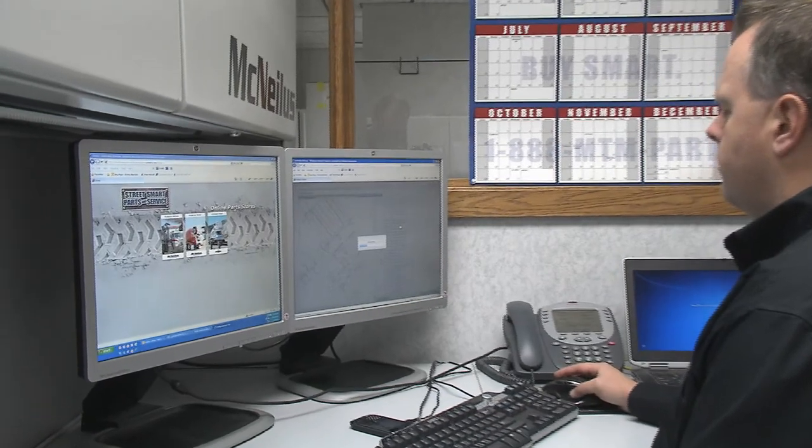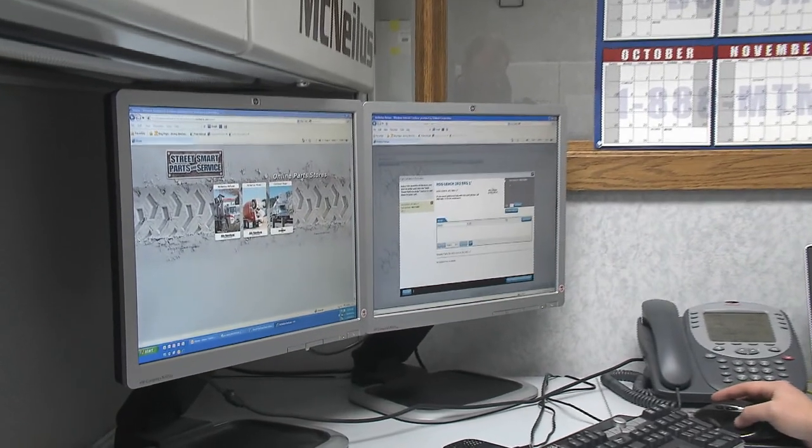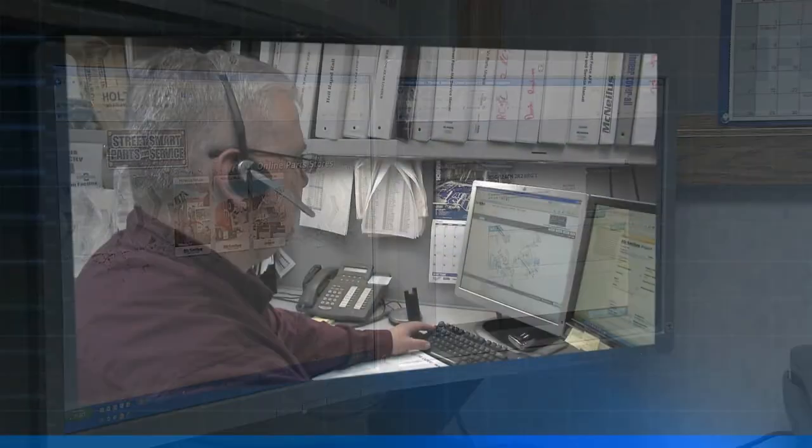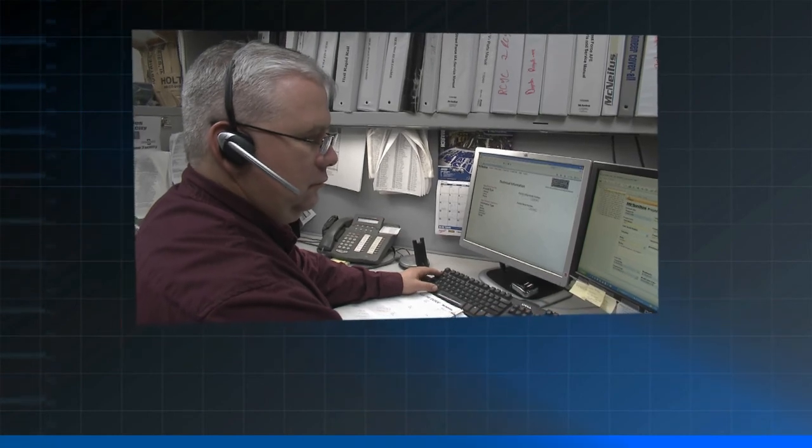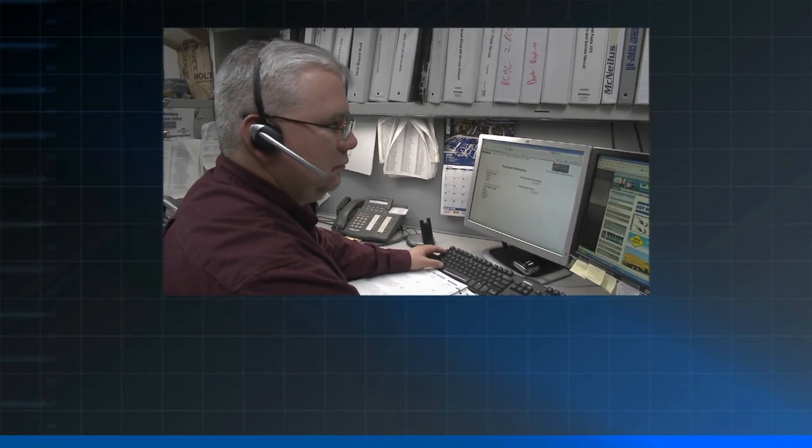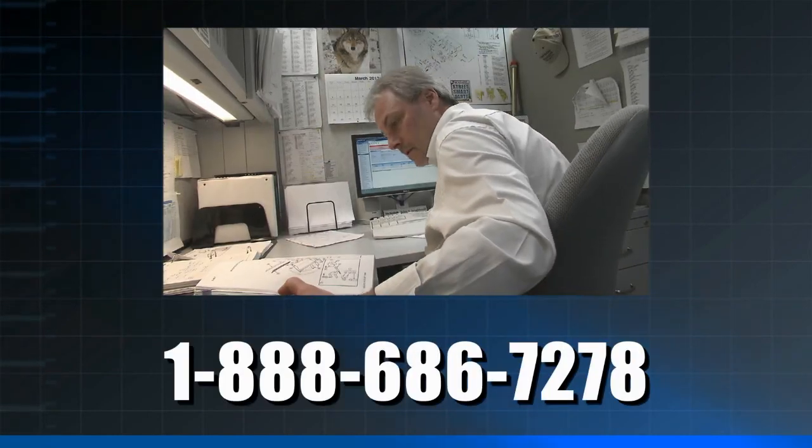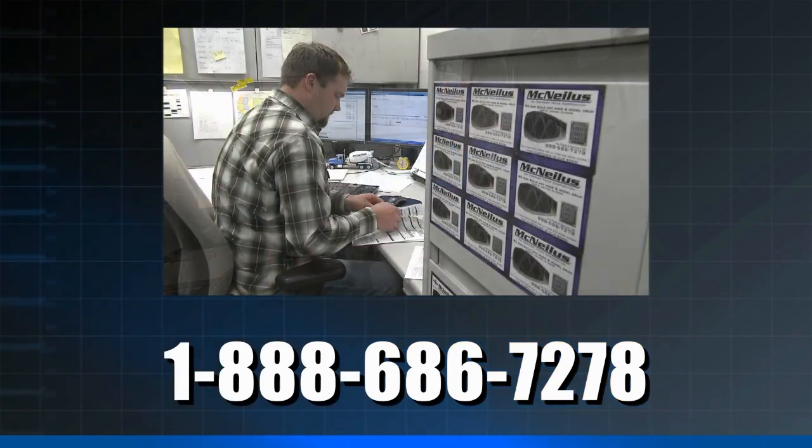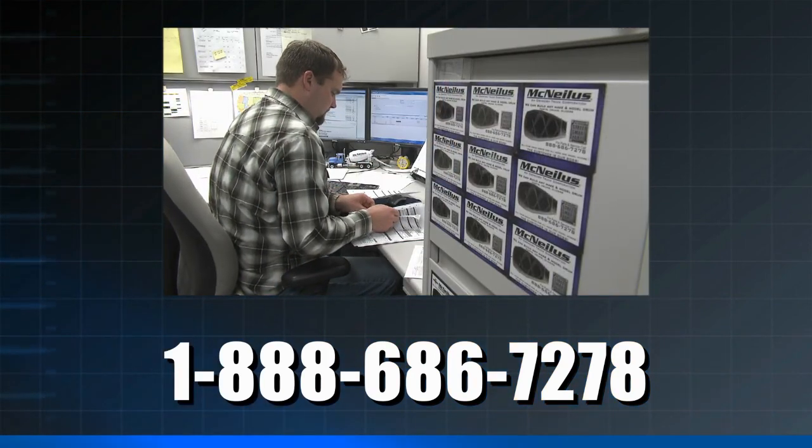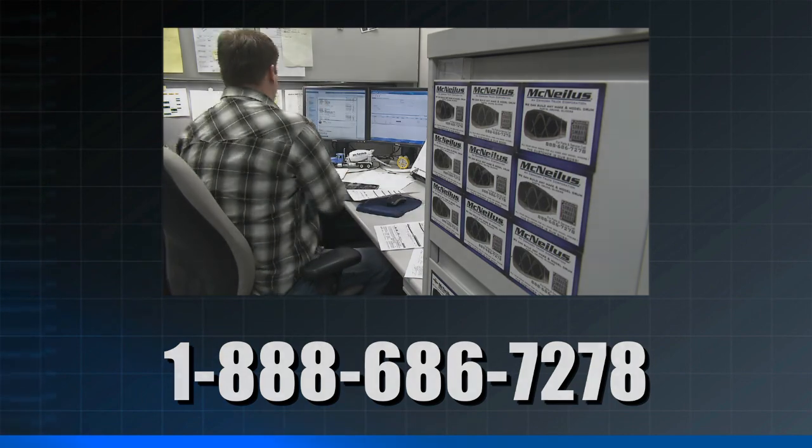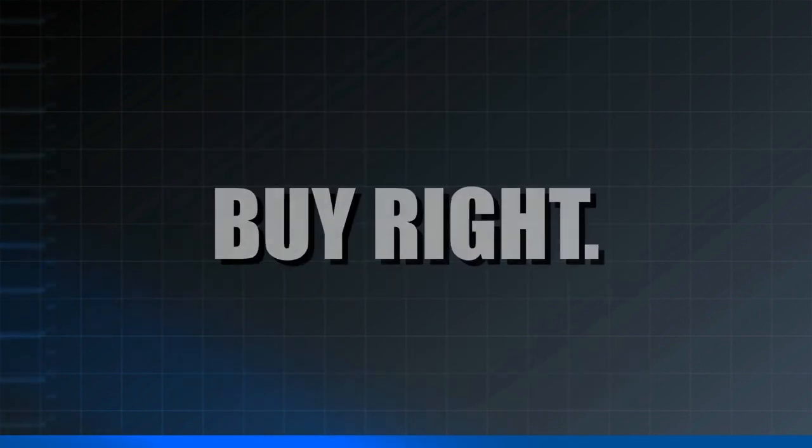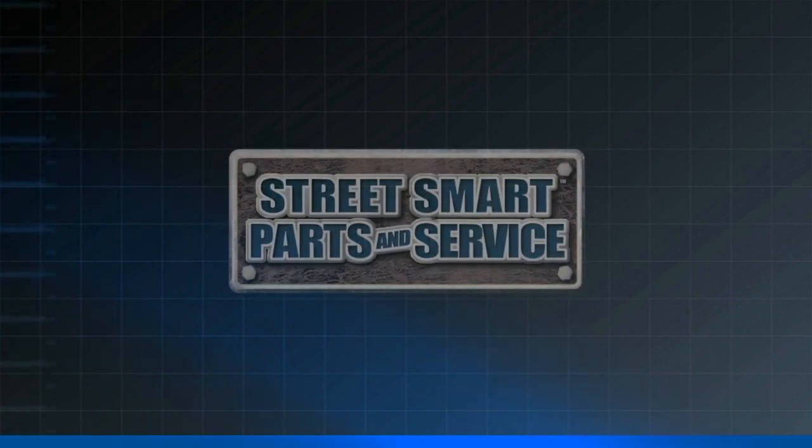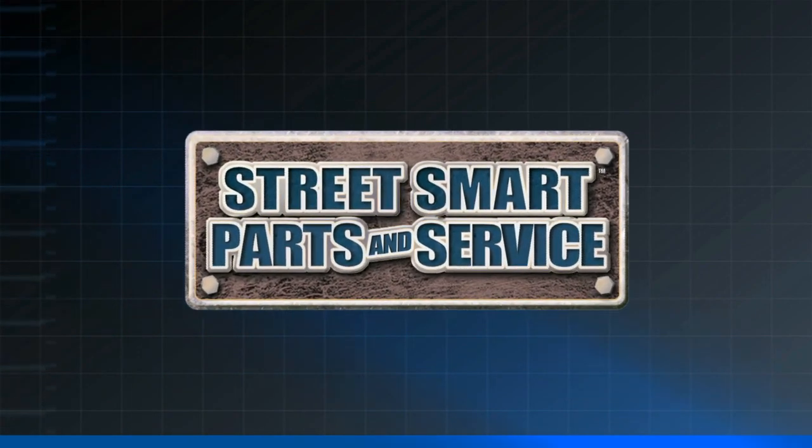StreetSmartParts.com is one of many valuable tools we provide to support our customers, and we still offer the great sales and support team you're accustomed to. Call 888-686-7278 to speak directly with one of our experienced customer support representatives. Buy once, buy right, buy smart. Street Smart Parts and Service.